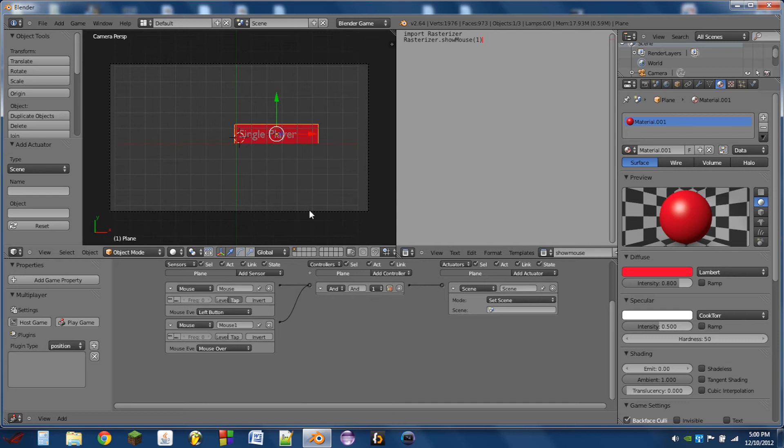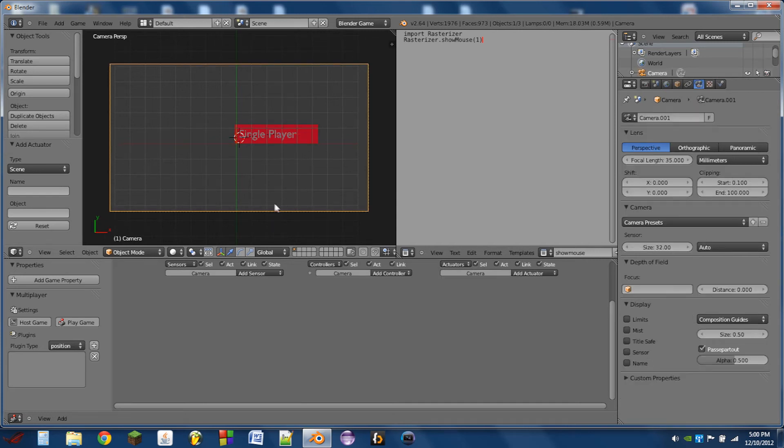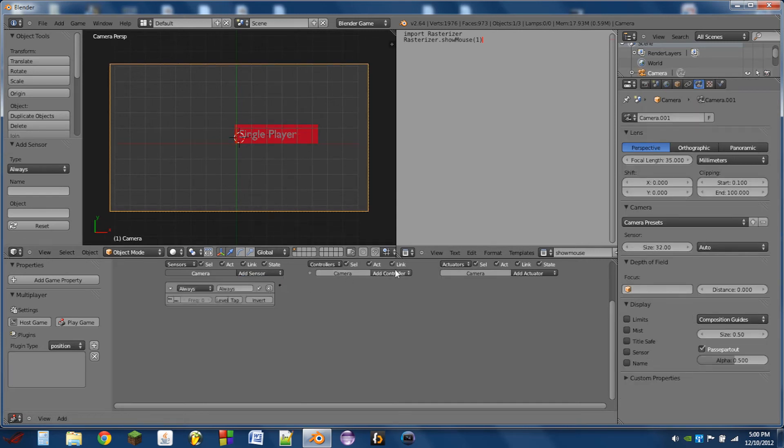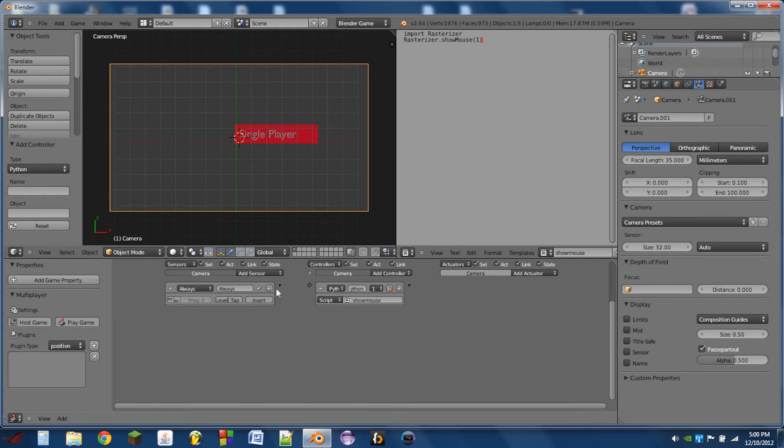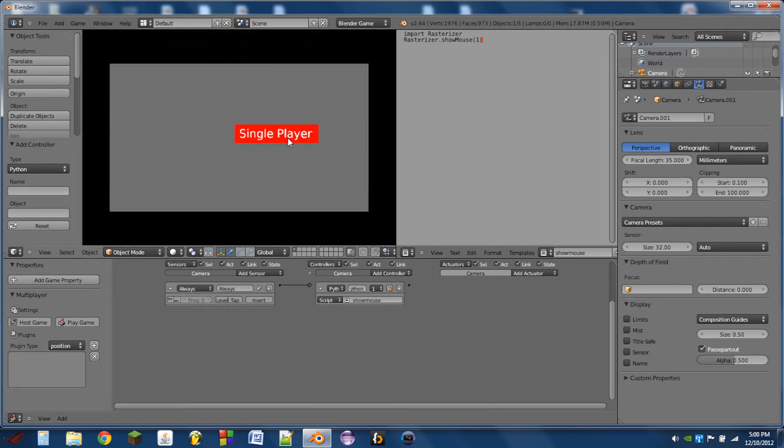Then we're going to select the camera, add an always sensor, add a Python controller. This Python controller will run our show mouse script. So when we play the game, we can see our player's mouse. We can see the system mouse.